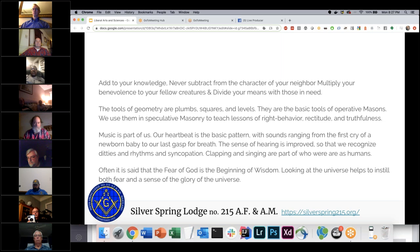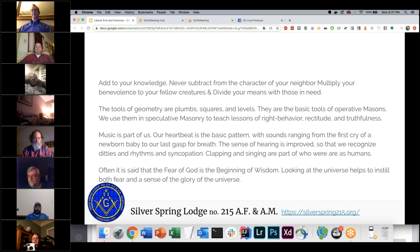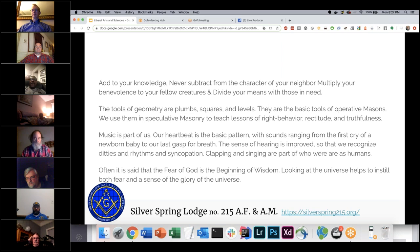Within geometry, use plumbs, squares, levels, and compasses — all specific tools within geometry and architecture that have symbolic meanings in Masonry about refining your character and becoming a better person. They're the basic tools of operative Masons who actually build brick walls, and we use them in speculative Masonry to teach lessons of right behavior, rectitude, uprightness, and truthfulness — being level with everybody and acting on the square.